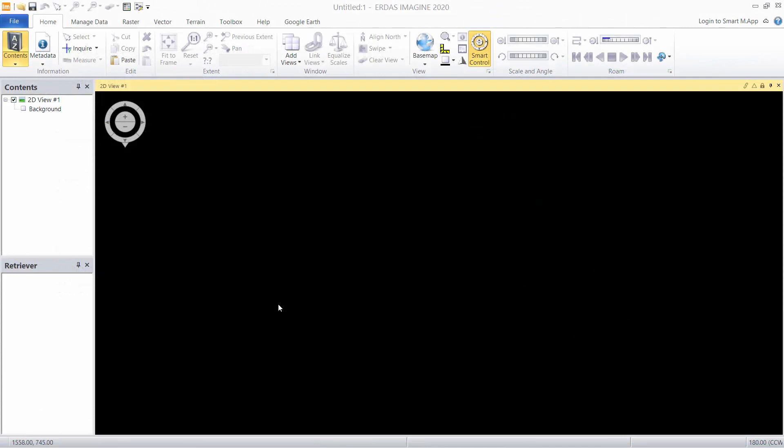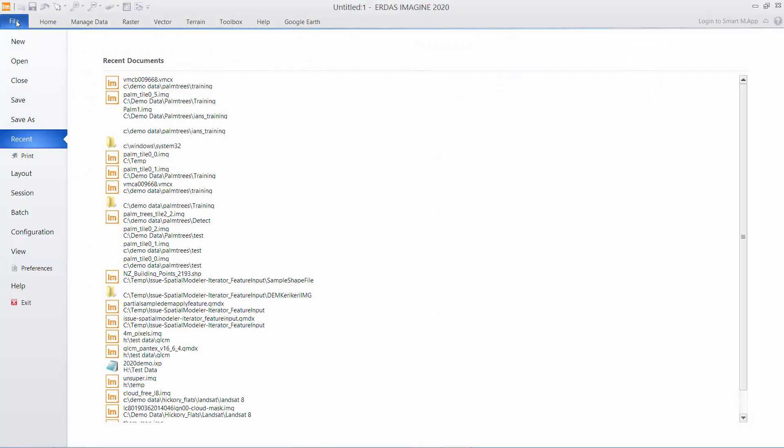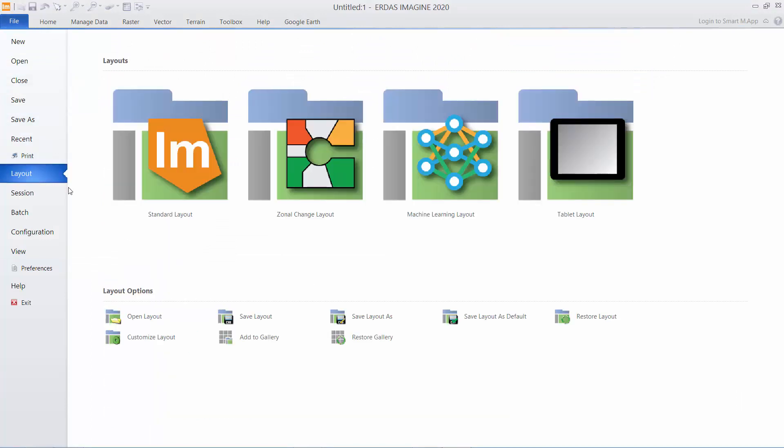So the first thing we want to do is find the layout for machine learning. Come up to the file tab in the layout section, select machine learning.